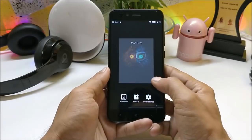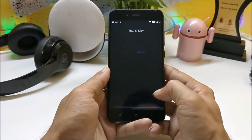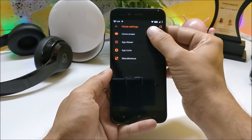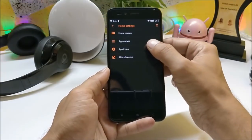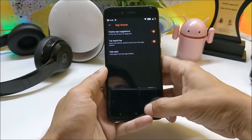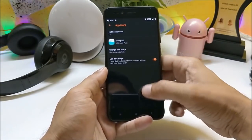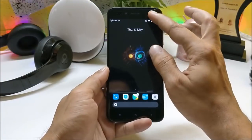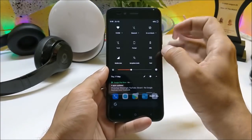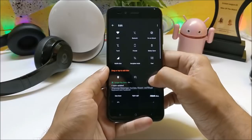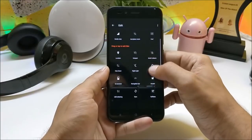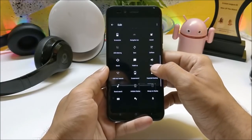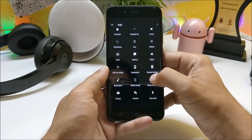This will be the first look of the ROM. Long pressing the home screen and going to home settings gives you many options to customize the home screen, app drawer, icon pack, and miscellaneous. Under the quick setting panel, you can find some amazing tiles available like navigation bar, caffeine, heads-up notification,